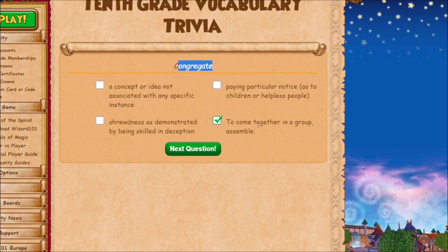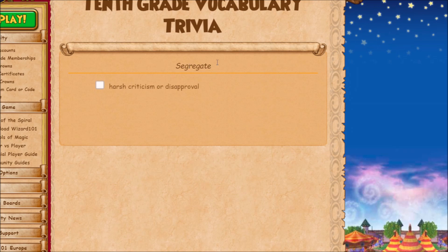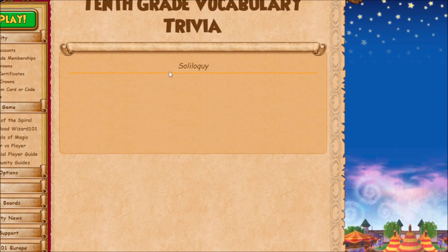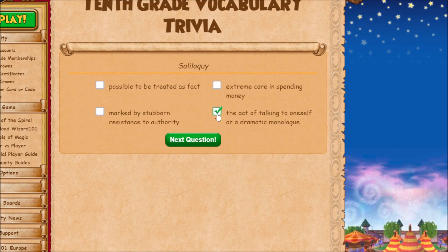'Malcontent' means being dissatisfied with the existing state of affairs. 'Congregate' means to come together in a group or assemble. 'Segregate' is the opposite — separating from that person or group. 'Soliloquy' is basically just talking to yourself, or a dramatic monologue — it's used in Shakespearean plays.